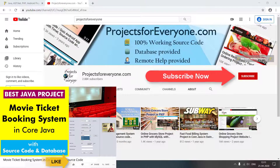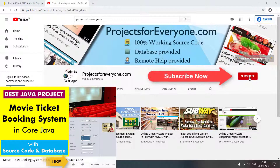Meanwhile, if you like our projects, please hit the like button and subscribe to our channel for more such projects. Also hit the bell icon for all updates.